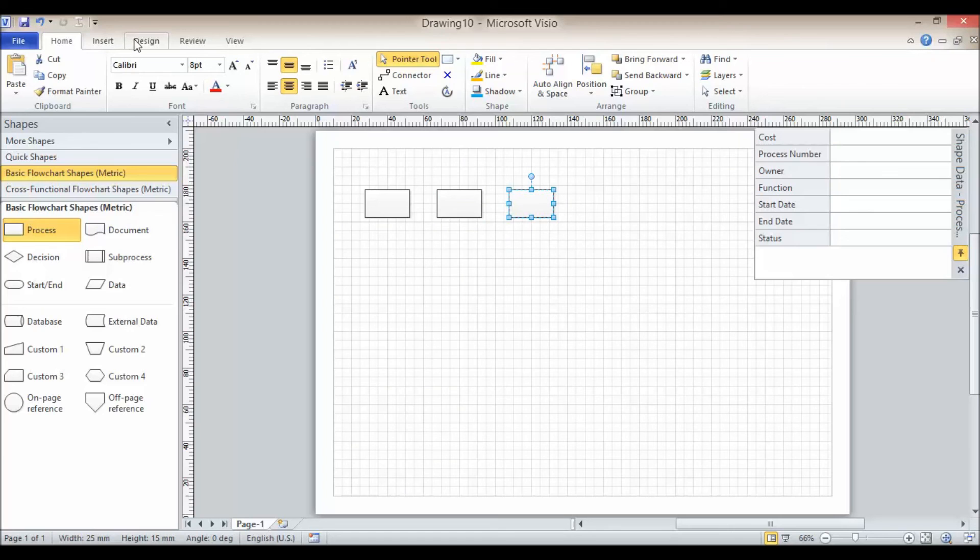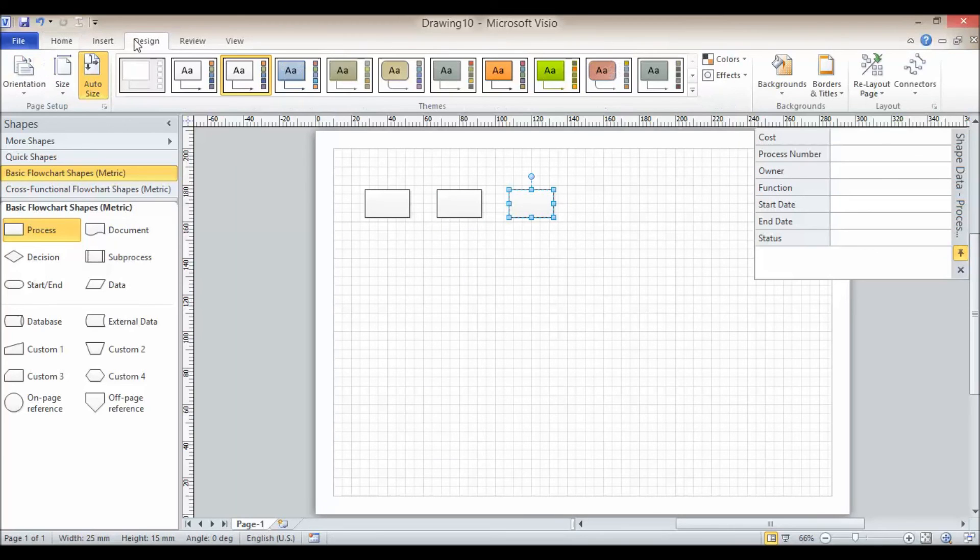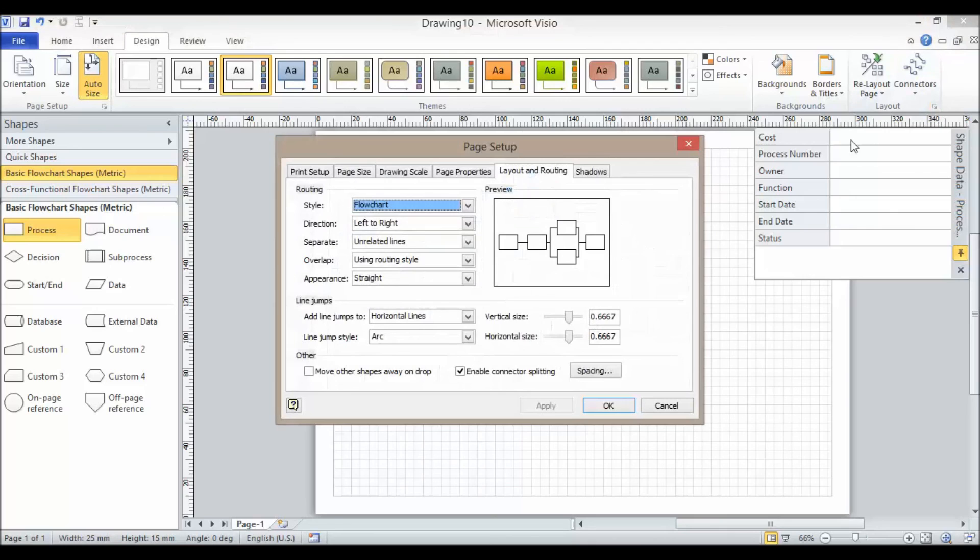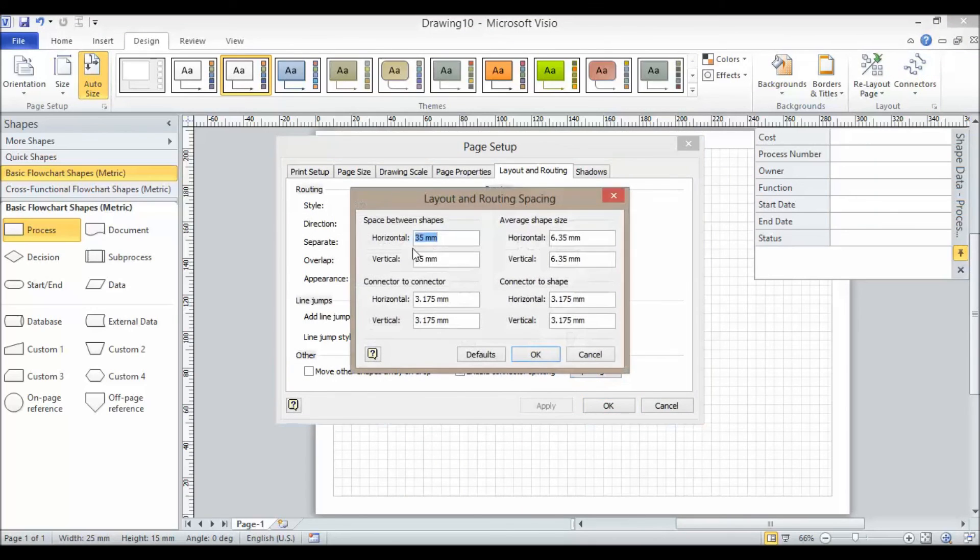So just as a reminder, all you do is you go to Design, go to your Layout group over here, click on the Launcher, click on Spacing, and that's where your settings are.